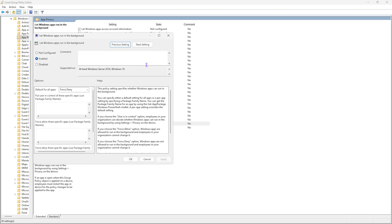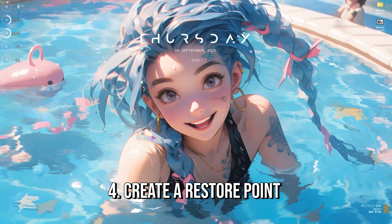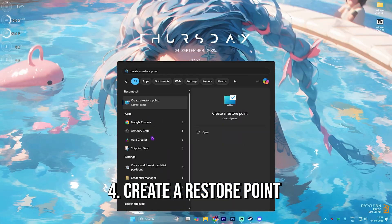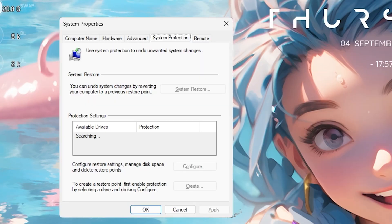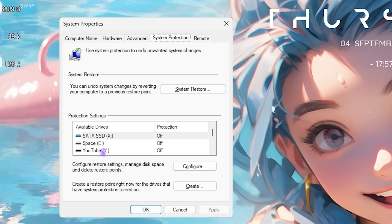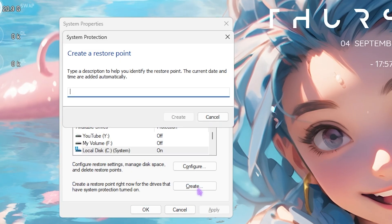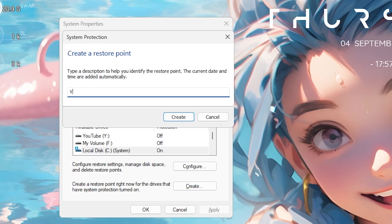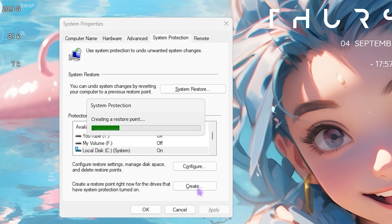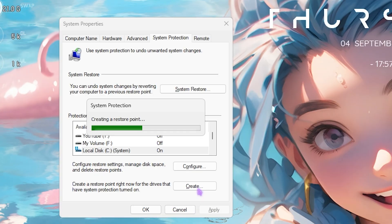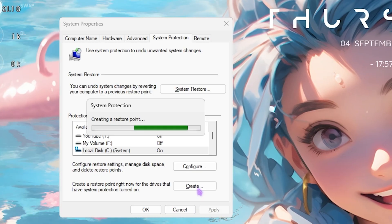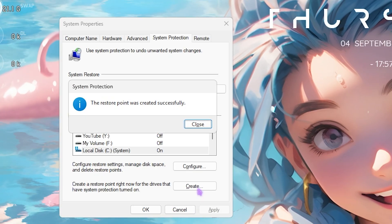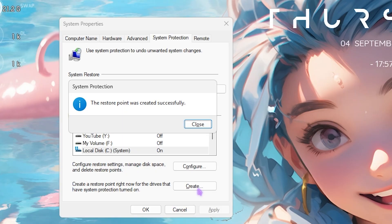Next step is creating a restore point. Simply search for Create a Restore Point on your PC. Once you're over here, search for Local Disk C and click on the Create button. Name it Valorant just so you can remember it. I highly recommend you guys not to skip this step if you are willing to restore any of these settings back again.